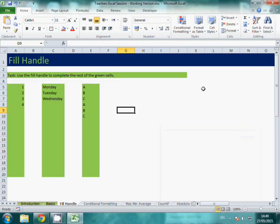The fill handle is another really useful tool that can save you time. It's a really simple one to use once you know how.